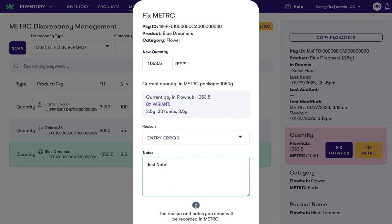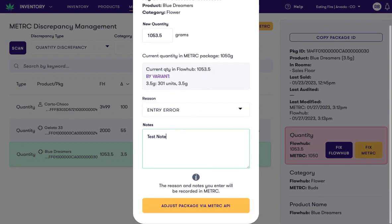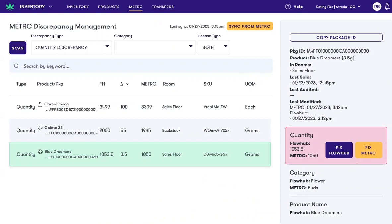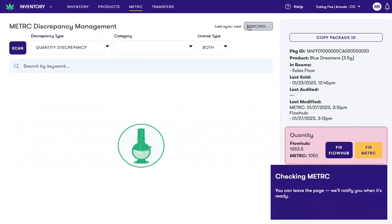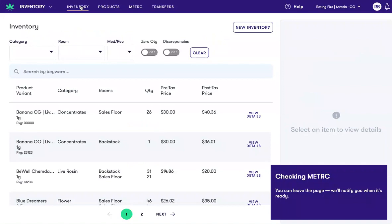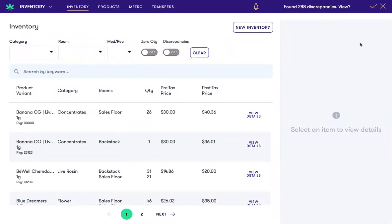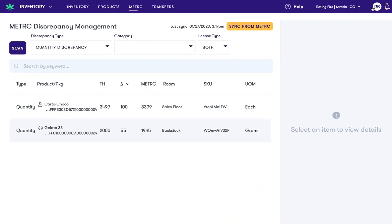We can enter a note that's packaged via the API, and now when I click Sync from Metric, you'll also note that I can navigate away from the view. When we're finished loading that Metric data, I can snap back over using that notification, and I can see that that quantity discrepancy is now gone.